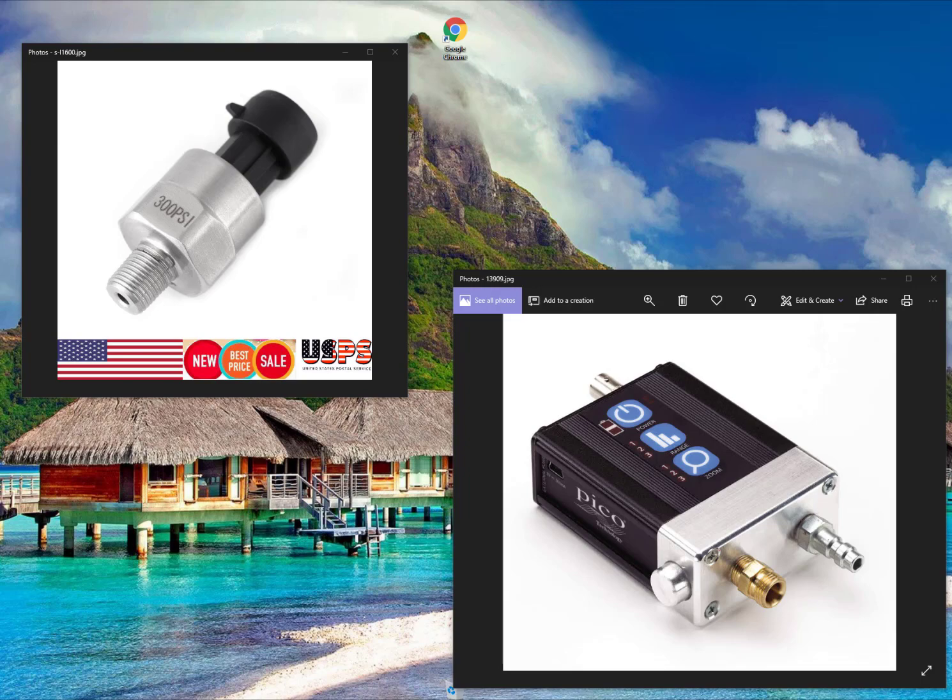Hey guys, Ralph from Ralph's Automotive. This video is a follow-up on a video I posted some time ago about a homemade pressure transducer. It's the one seen on the left, and we're going to compare this today with the Pico.